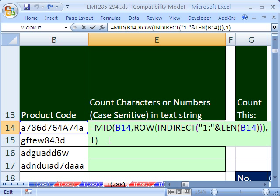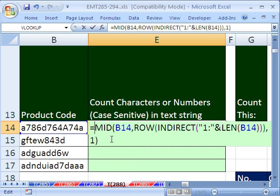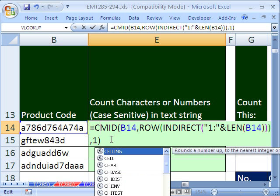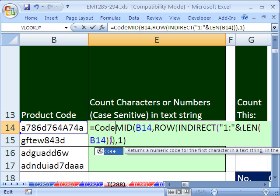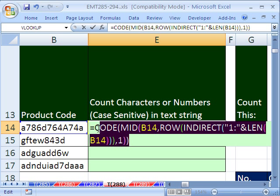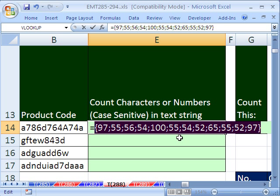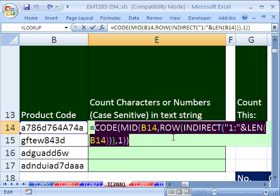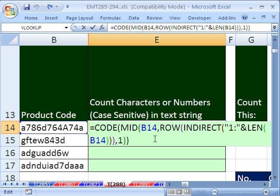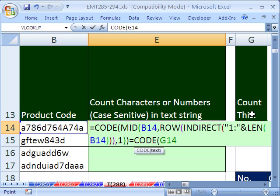Now the trick here is we want to put CODE around this. That way we have a way of differentiating not only between numbers, but also between letters, case sensitive. If we highlight all that and hit the F9 key, you can see it gives us all of the codes. 97 was that little a we saw. 97 there was a little a. And 65 right there is that capital A. 7 is 55. I'm going to Control Z. Now I can simply say that's equal to CODE of whatever this thing is over here in cell G14. And I'm going to lock it going down.